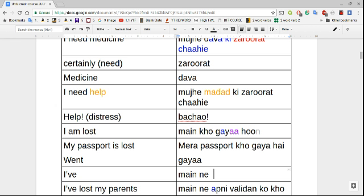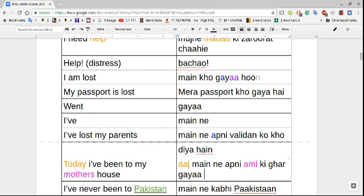'Mein kho gaya hoon' — I am lost. 'Kho' means lost, 'gaya' means went — literally 'I lost went am.' 'Mera passport kho gaya hai' — I've lost my passport. 'Mera' is used because 'passport' is masculine. If it were a feminine word, like 'kitaab,' it would be 'meri kitaab kho gayi hai' — I've lost my book.